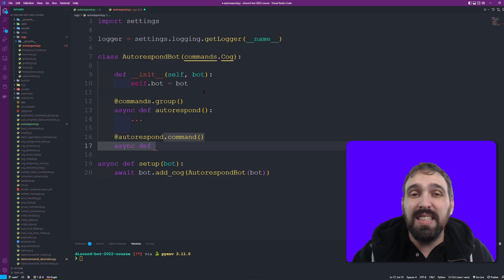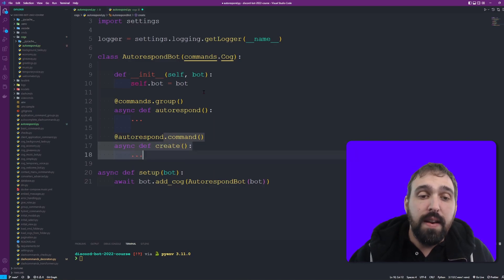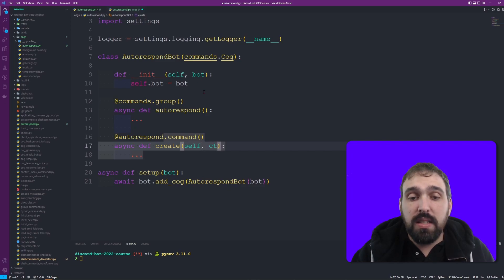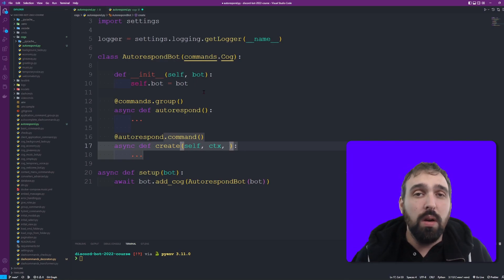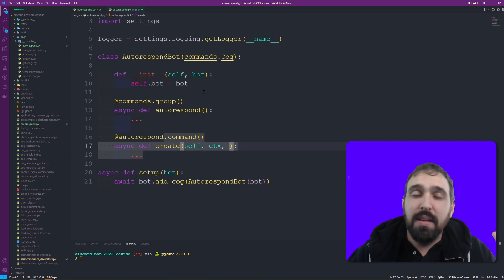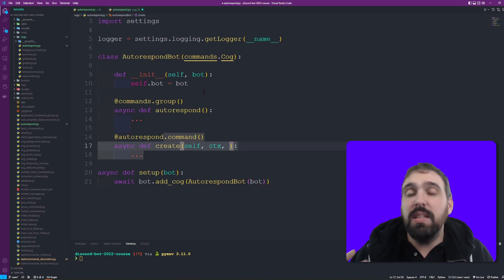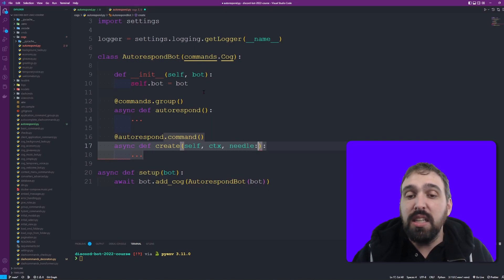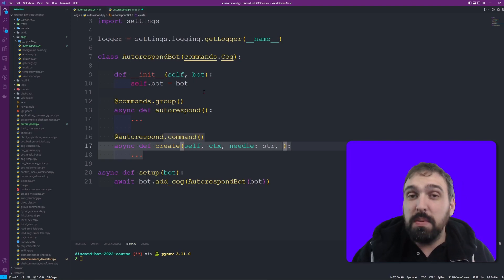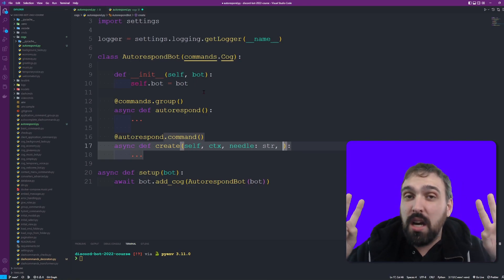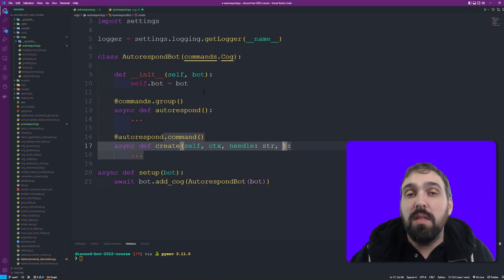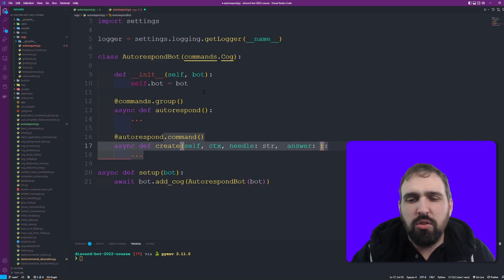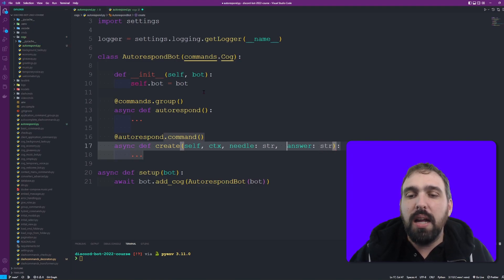The first subcommand I want to implement is the create command. This will have the self reference as well as the context. The interesting part is we want to listen to certain messages - so when someone says 'hello' I want to respond with 'hey'. The 'hello' in this example is the needle. Let's call it the needle, which is of type string. I want to make sure we use double quotes around the needle but also around the answer. I am not using the asterisk here.